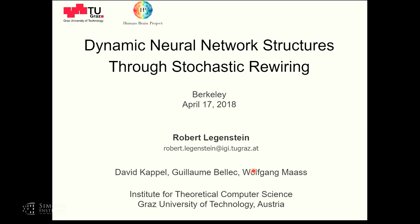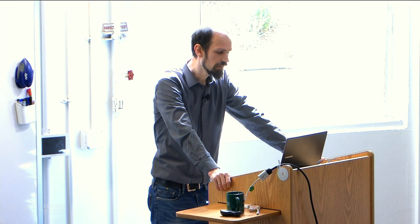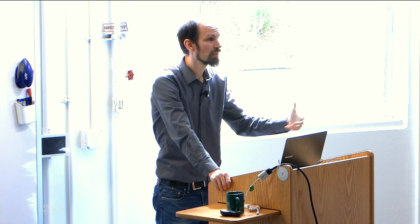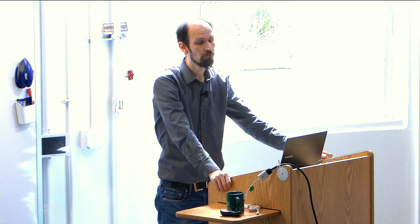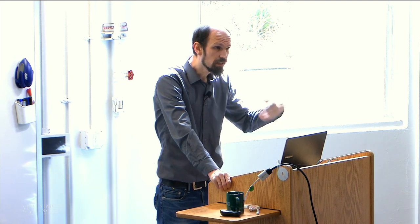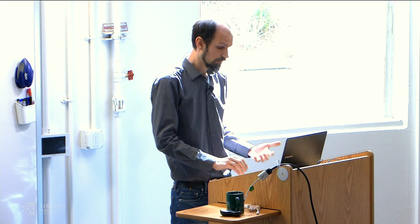Next speaker is Robert Legenstein from Graz University of Technology. He introduces his talk by starting with two experimental observations, discussing their implications for computational learning in the brain, and then introducing a theoretical framework which integrates these observations with the classical view of synaptic plasticity.